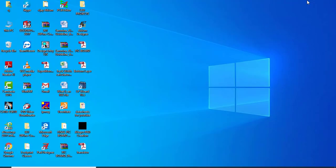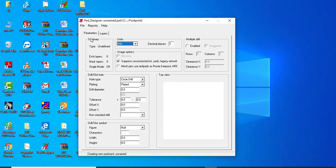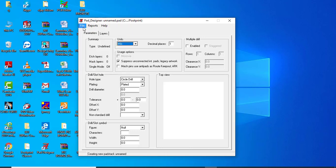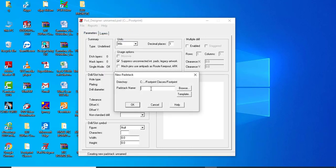I will show you step by step how to create an SMD footprint in the Allegro Pad Designer. First, click on Allegro Pad Designer to open it. Then go to File, then New, and provide the name — R060 underscore.